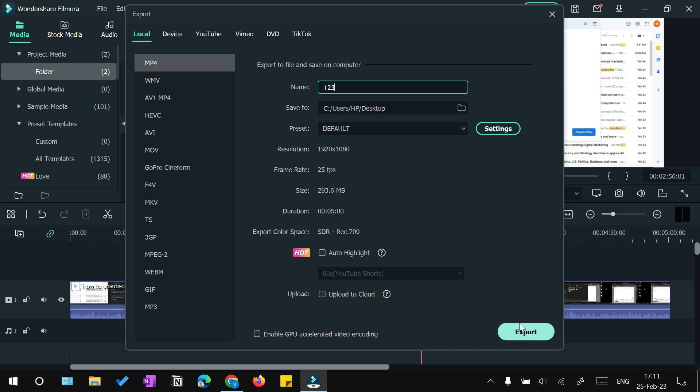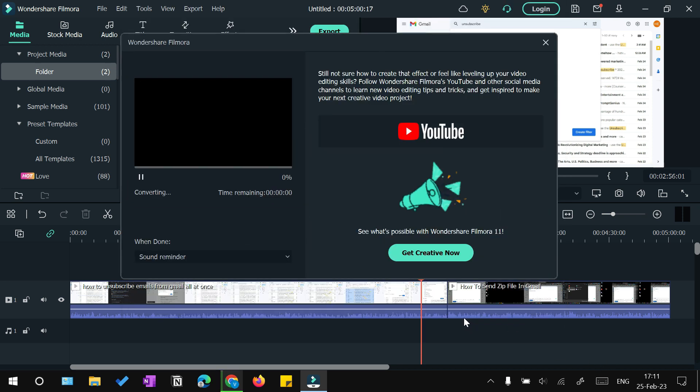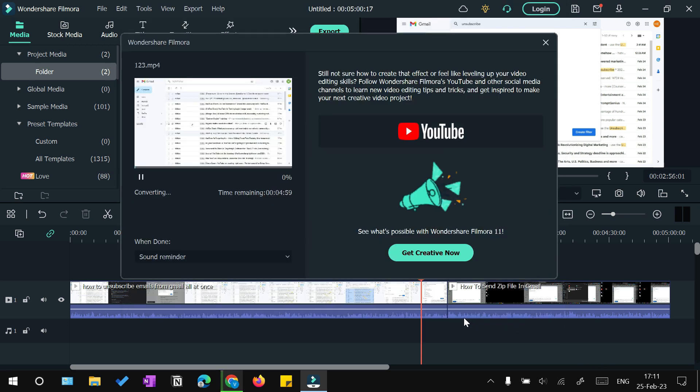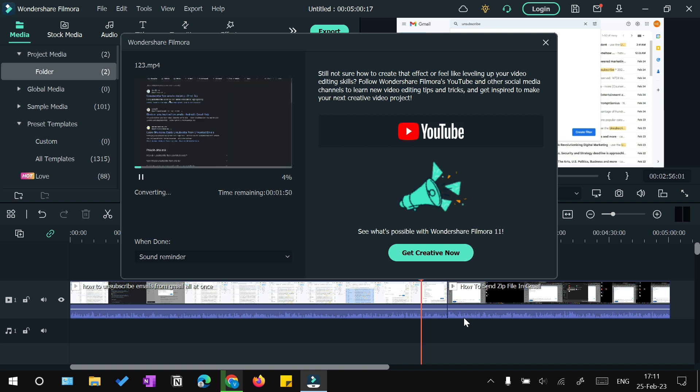Now we can simply click export, give the file a name - let's say one two three. We need to make sure that file type MP4 is selected here, and we just need to click export. It will start to create a stitched single video with all your clips.